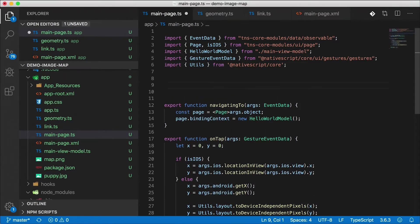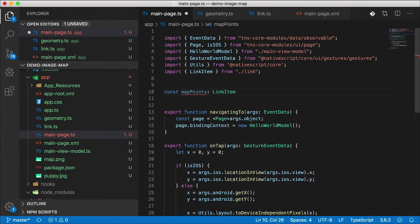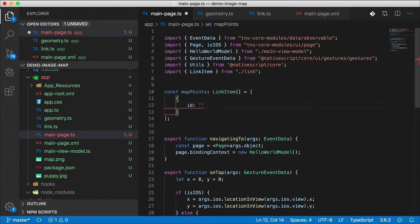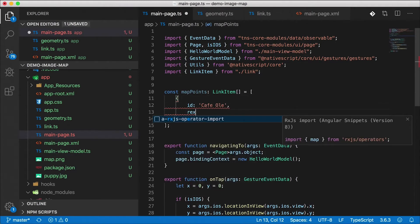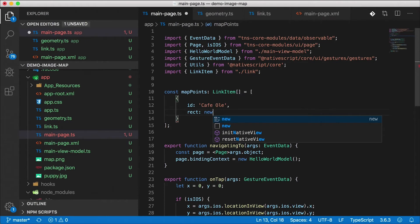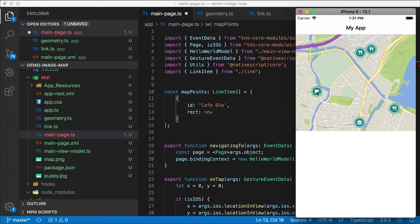This can be coming from a service, or in my case for demo purposes I'm just going to keep it in my code behind file here. I'm going to create map points which is going to be a link item array. An example of one will be ID, I'm just going to make up these names cafe au lait. And this is going to be a rectangle. Now I can create a new rectangle here if I have the x y coordinates for the origin and the height and width. But I don't have that. I can of course open this up in a graphics program and figure that out. But I want an easy way of doing this. So I'm just going to take this tap, I'm going to tap pretty close to the middle of this icon here.